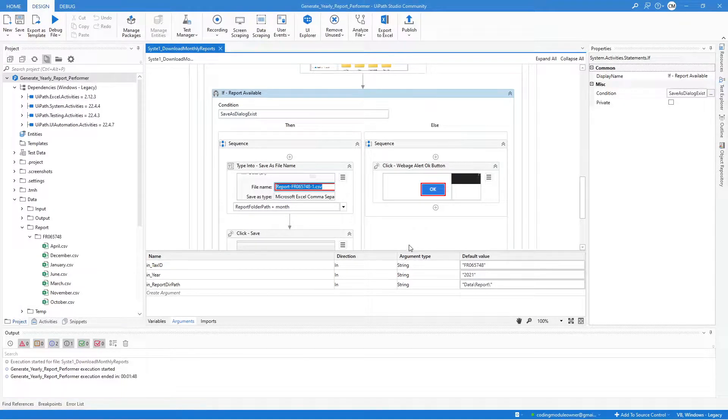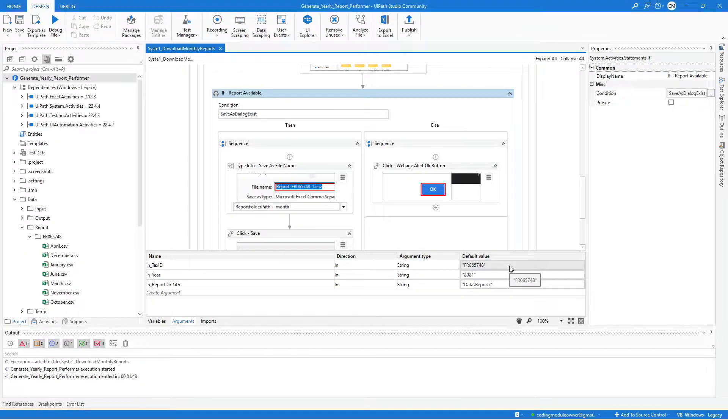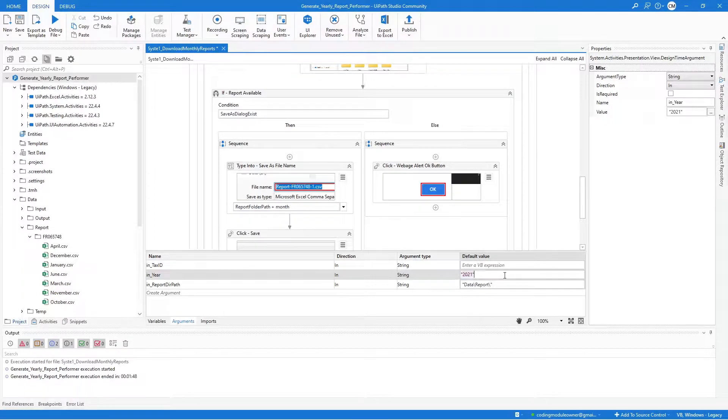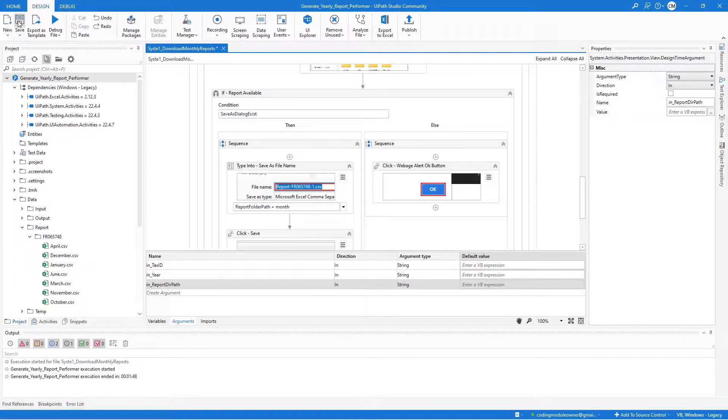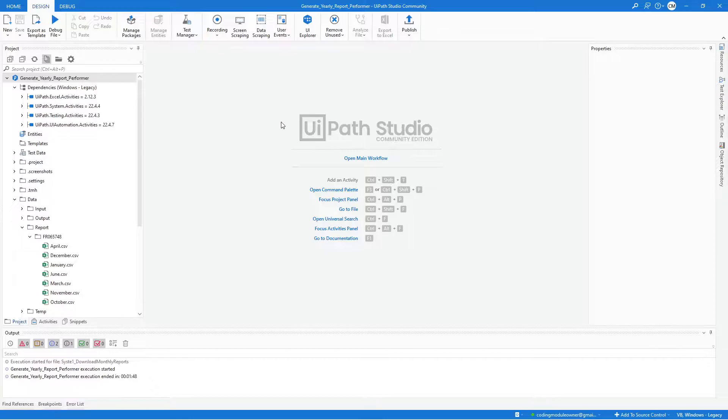Hey, before we start with the next workflow, here on our previous workflow, the download monthly reports, make sure to remove the default value that we assign to the in arguments. After that, hit the save button and let's close that workflow.